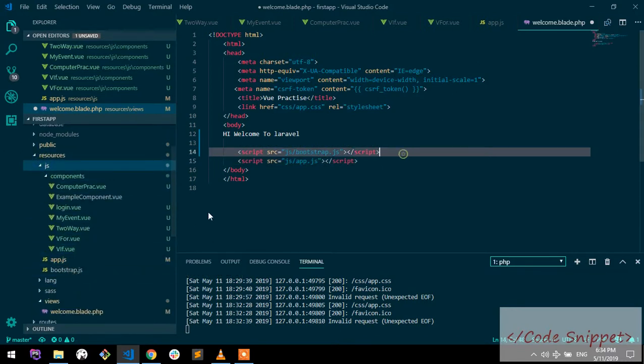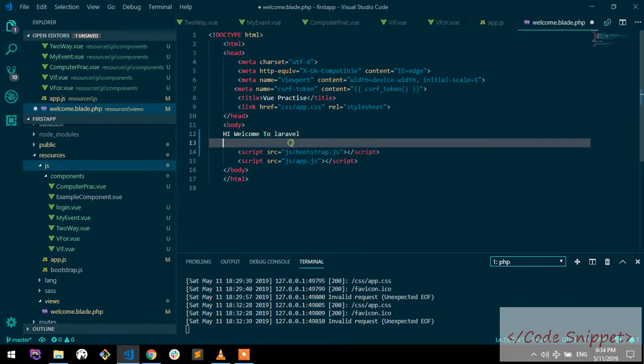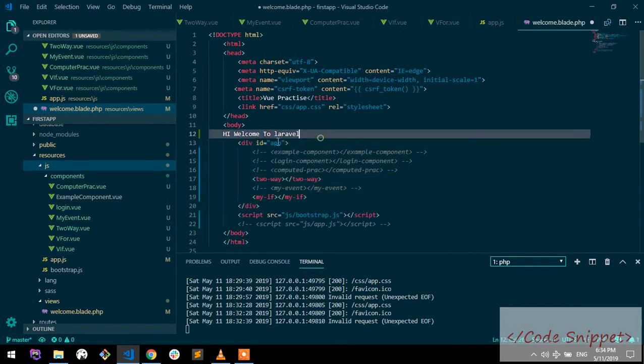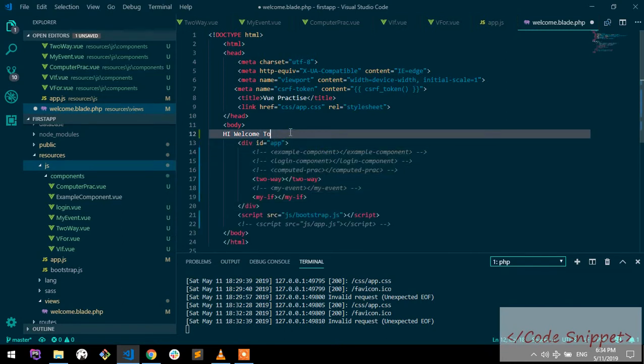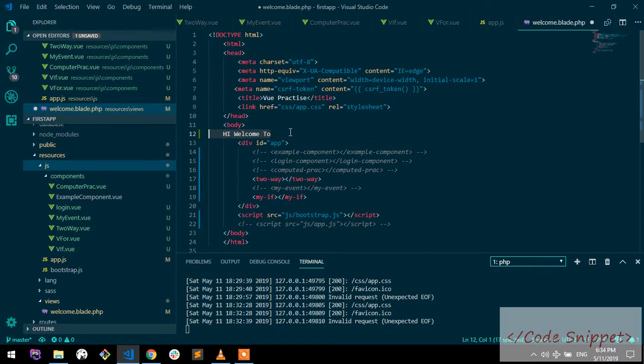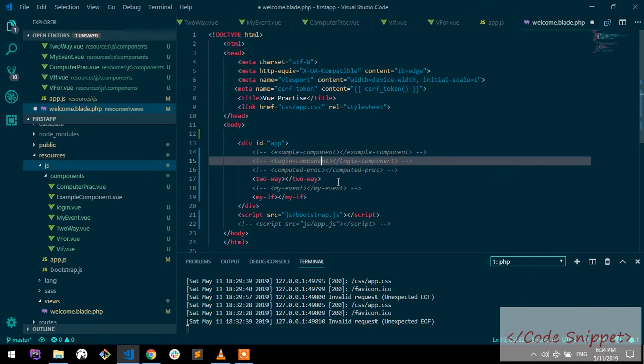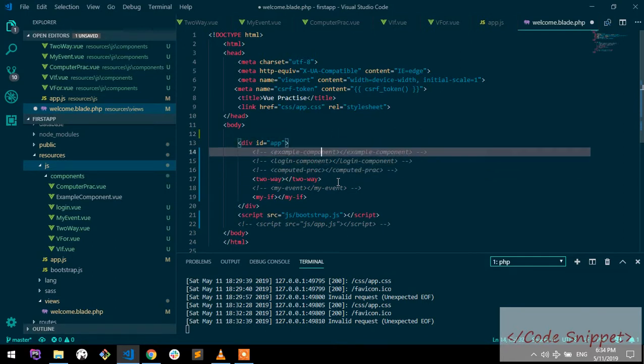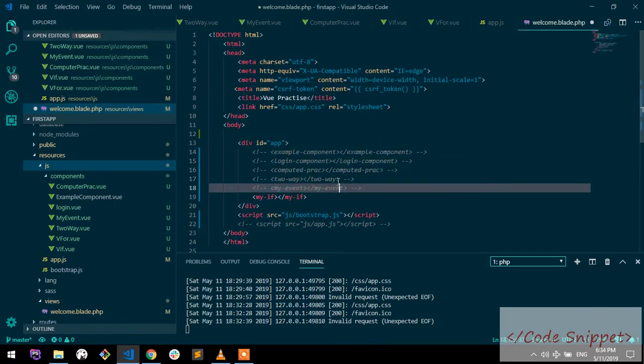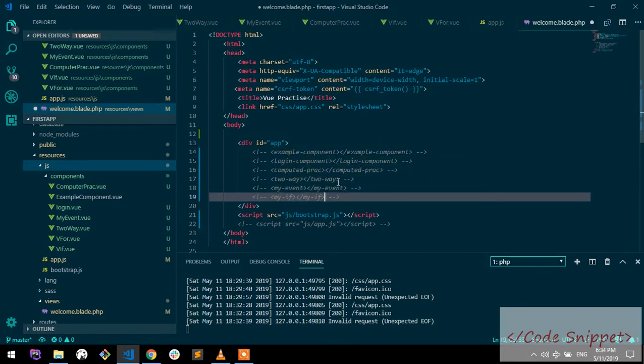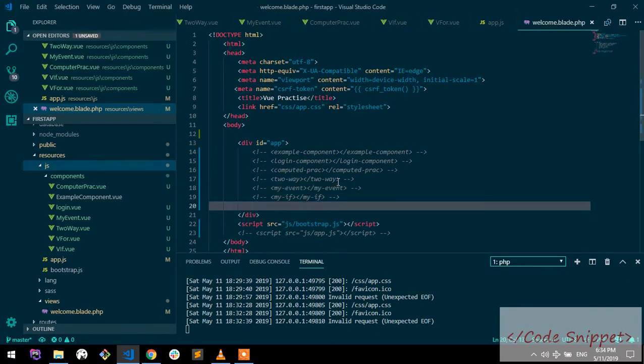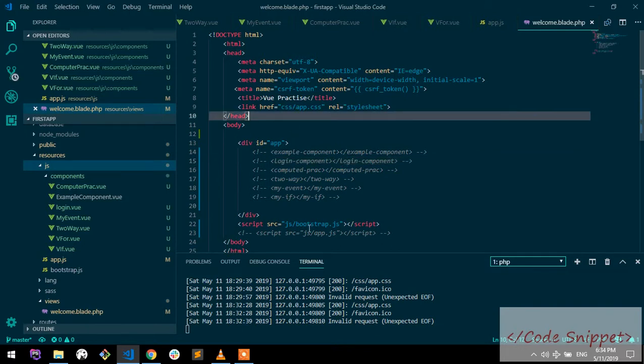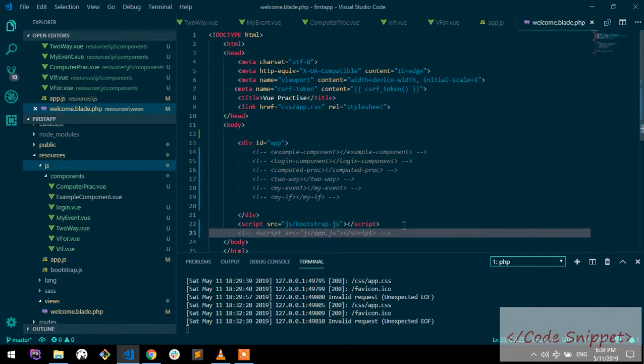Then let's add a div called app. This is the div where we will use all of our Vue components. The things to remember: first add your script location, then make a div called app where you put all your Vue components.